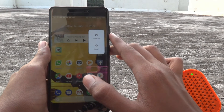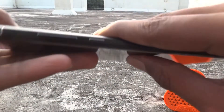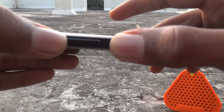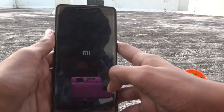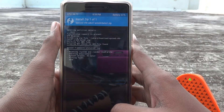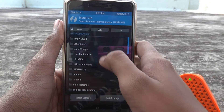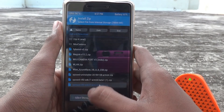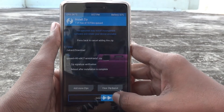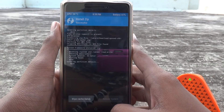Now turn your device off. After turning it off, press the volume up and power button to get into recovery mode. Once in recovery, tap on 'Install' and select the zip file you downloaded from the website. Let it install — it's completed now, so just reboot the system.